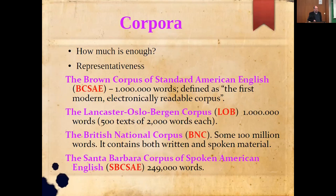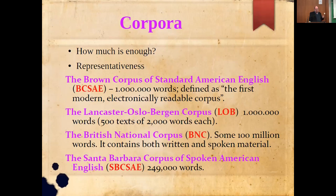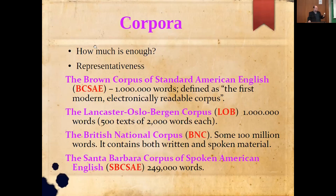Historically speaking we have corpora like the Brown Corpus of Standard American English with one million words — defined as the first modern electronically readable corpus — then the Lancaster–Oslo/Bergen Corpus, the British National Corpus, and my favorite: the Santa Barbara Corpus of Spoken American English, containing 249,000 words, which relies on spoken language. Unfortunately, corpora that are not open source almost always require payment — for example, one CD containing a corpus cost 2,000 euros some six or seven years ago.